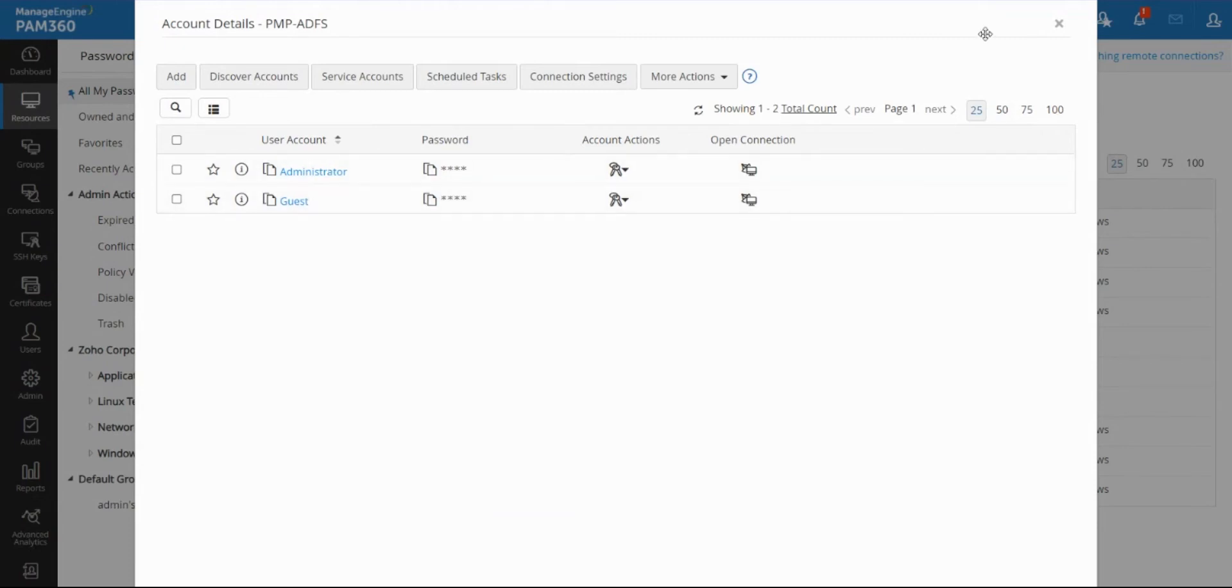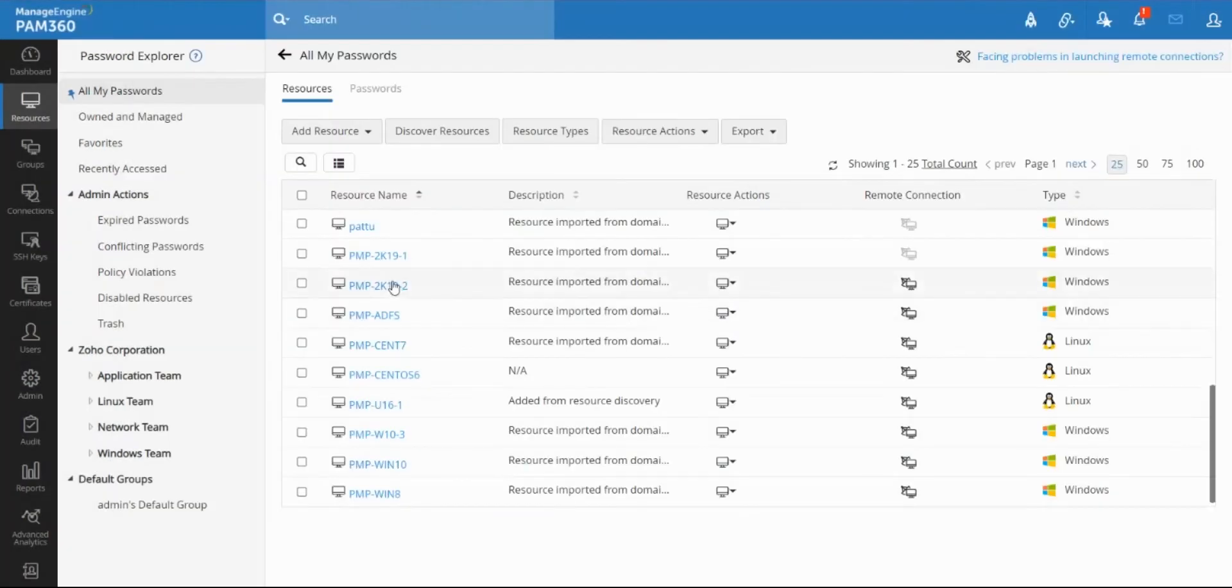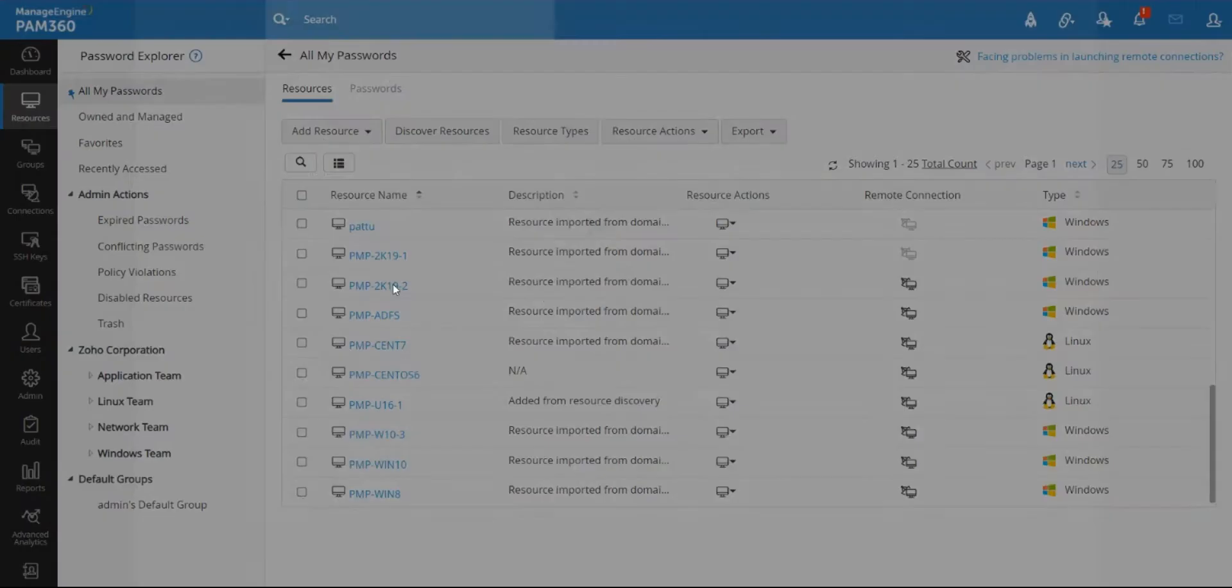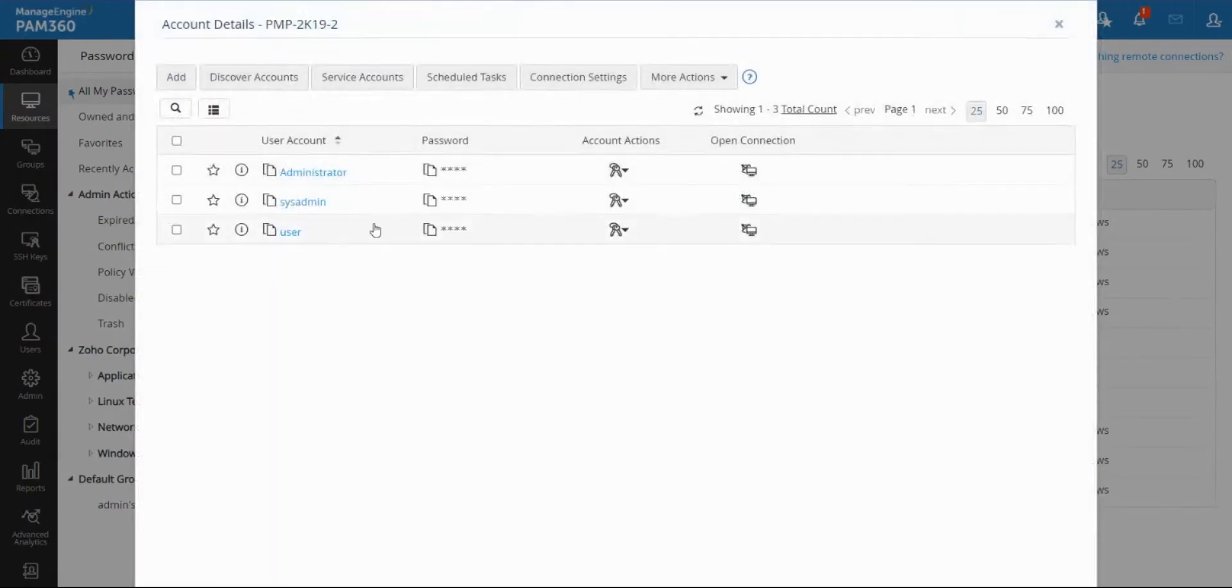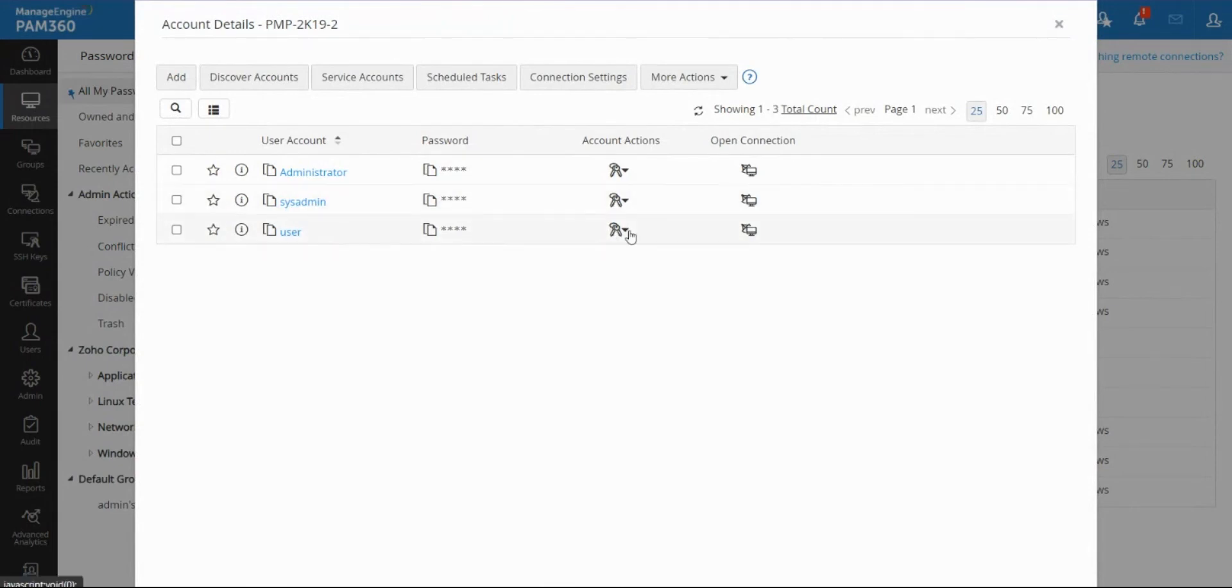This is for local accounts. Obviously any Windows machine if you select you will find local accounts present in that machine. These accounts were discovered from that machine, so you will be able to share a non-admin account and give them read-only access which will be the least privilege, and when required you can have them go through a workflow to get admin rights.